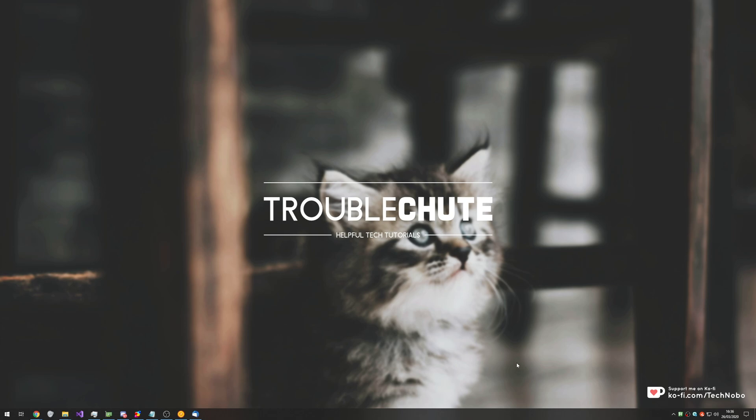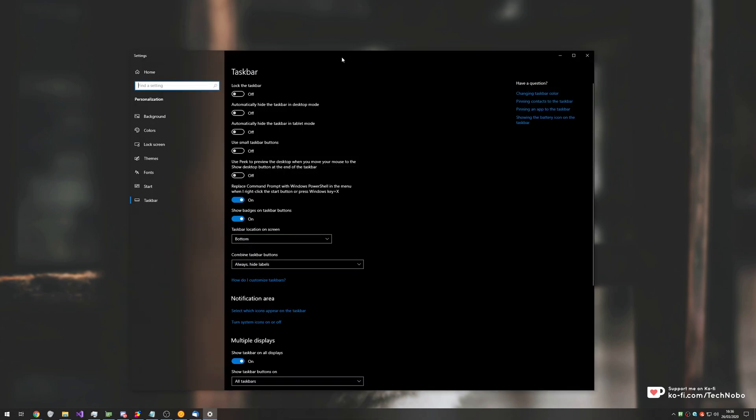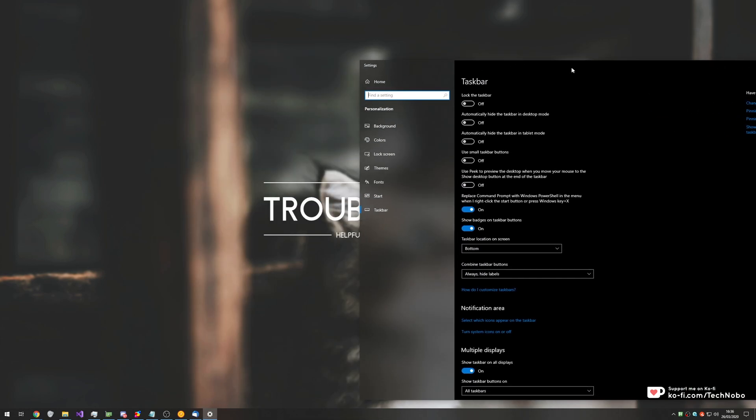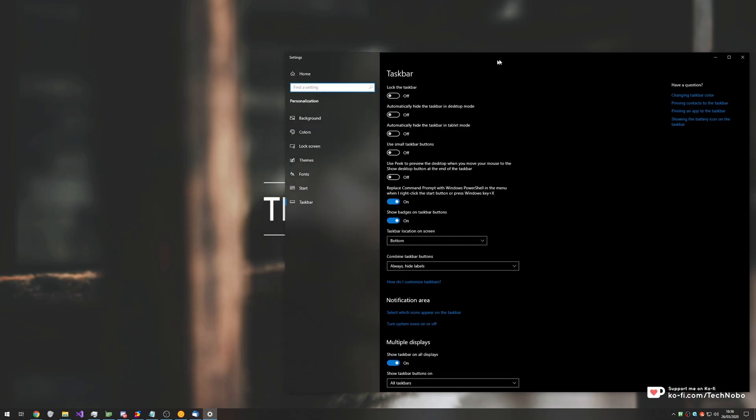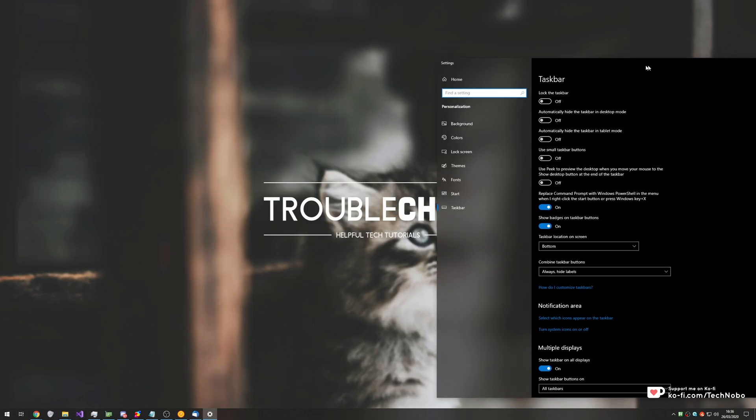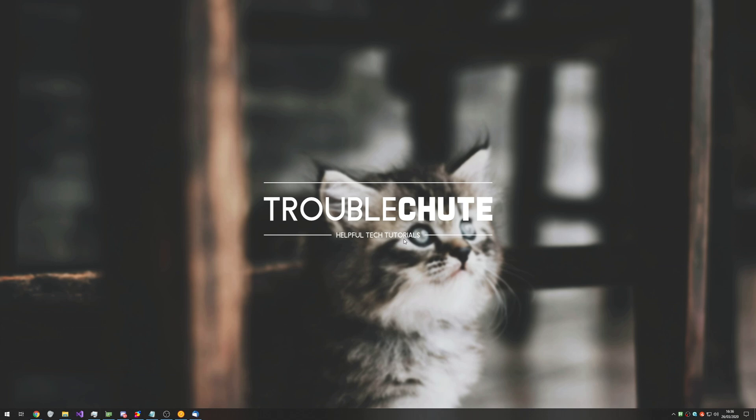How exactly do you go ahead and get yourself a semi-transparent start bar and also settings window? If I go ahead and open up settings, you'll see that the left hand side has got this glassy look where you can look through onto the background. How exactly do you go ahead and get this?